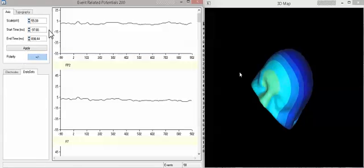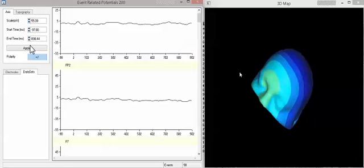Once you set that up, then this event-related potential panel comes open in which you can determine the scaling of the potential in microvolts, as well as the latencies.